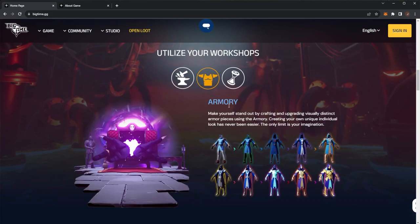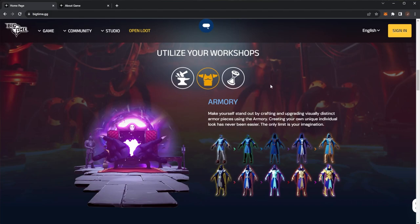We have the Armory as well. Make yourself stand out by crafting and upgrading visually distinct armor pieces using the Armory. Creating your own unique individual look has never been easier. The only limit is your imagination.